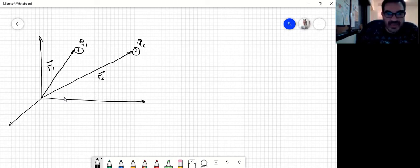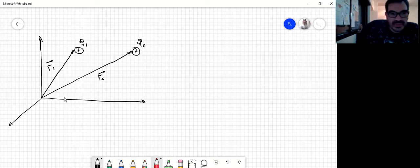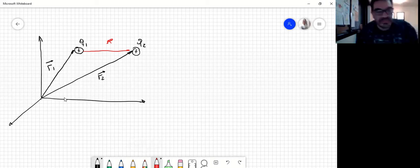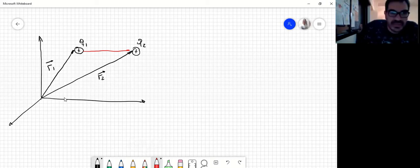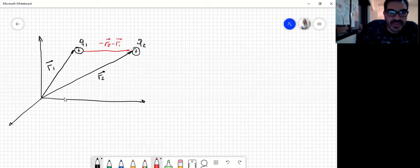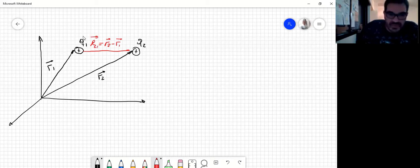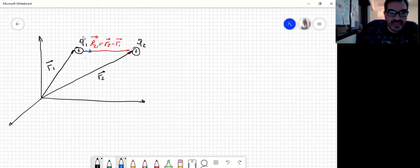De tal manera que si yo quiero saber la distancia que hay de 1 a 2, voy a definir esta distancia, y este va a ser el vector R2 menos R1, que lo vamos a llamar R2,1. Obviamente, como todo vector, tiene asociado un versor: el versor R2,1.